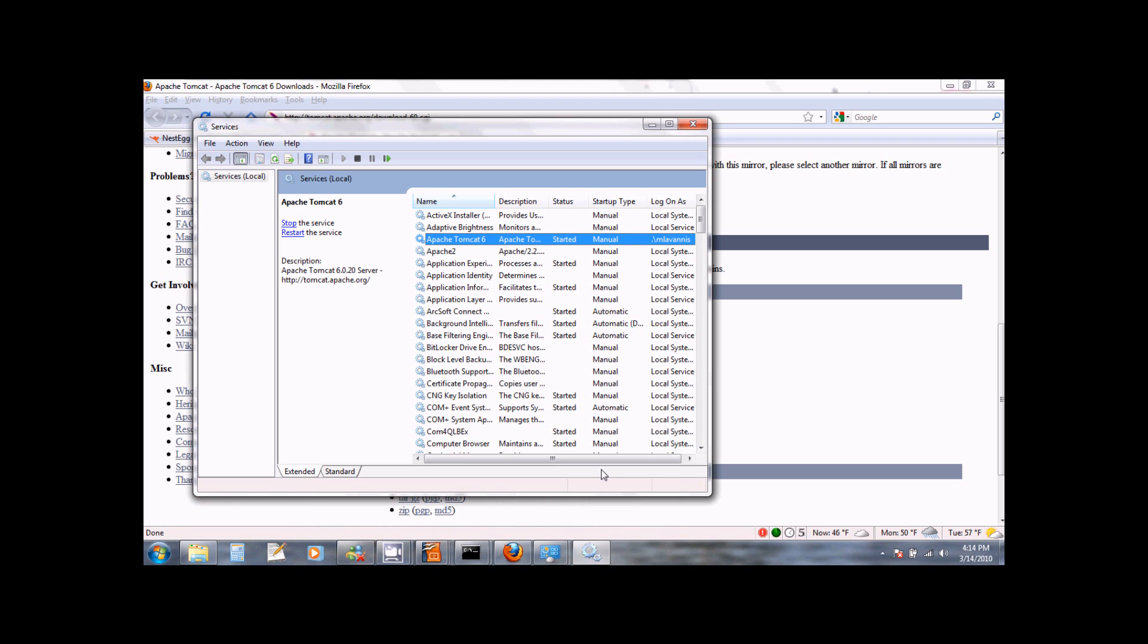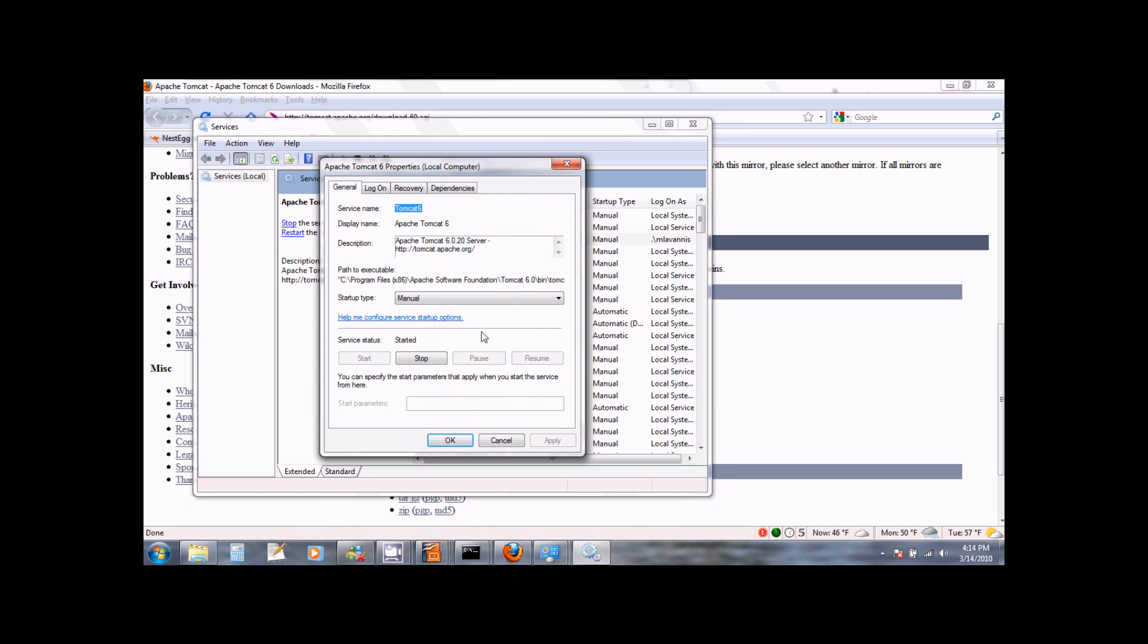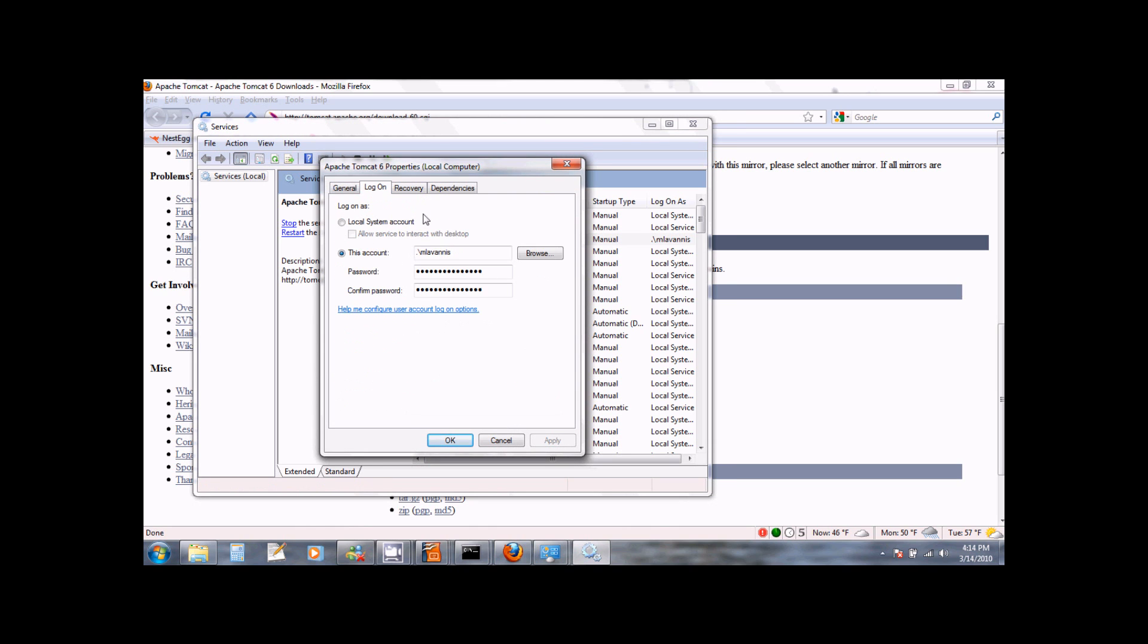By default, the Apache Tomcat server runs in admin mode. To make it work properly with NestEgg, we need to run it in user mode. To do this, right click on the Tomcat service, select Properties, go to the Logon tab, select This Account and then type dot backslash and your Windows username. For example, my Windows username is mlavanis, so I have entered here dot backslash mlavanis.